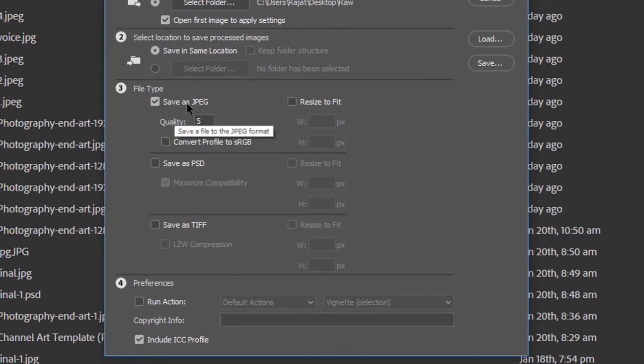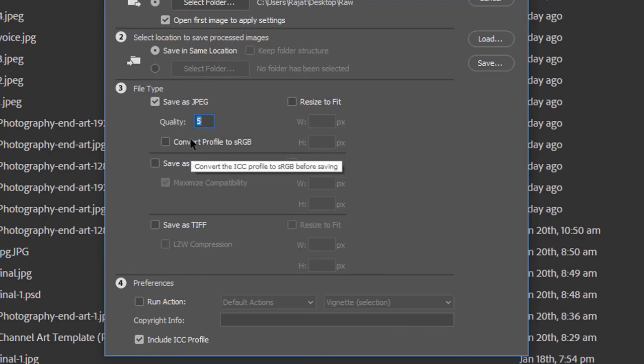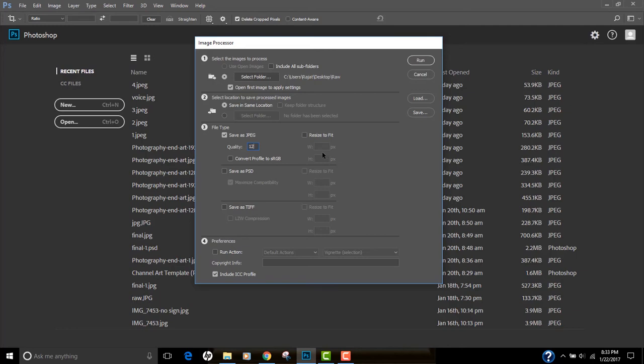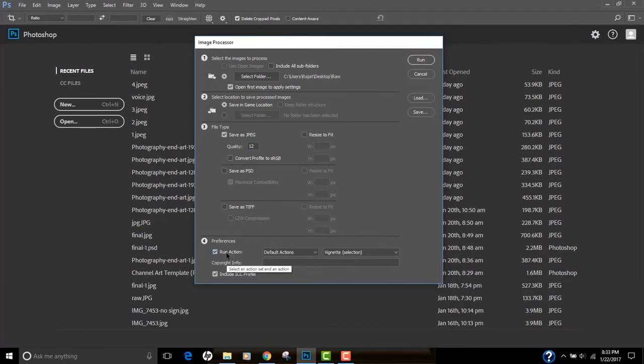Third step is to save as file type JPEG. I'm gonna select JPEG, and quality by default is 5, which is very low quality. I'm gonna keep it as maximum for now, and the maximum is 12. If you've been using Photoshop, you would know the maximum quality is 12 for a JPEG. Fourth step is preferences, and it's run action.